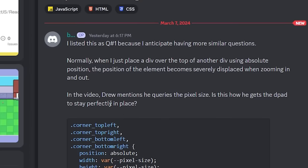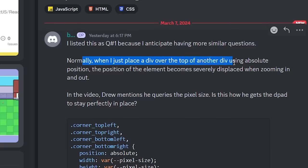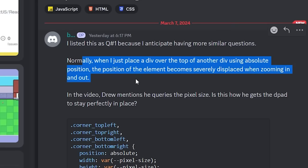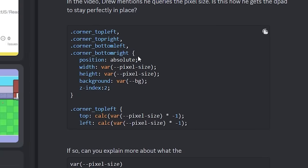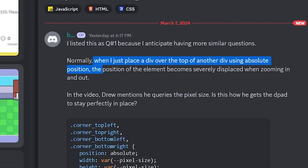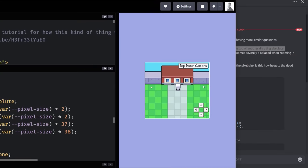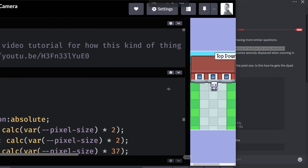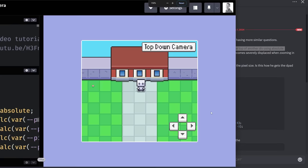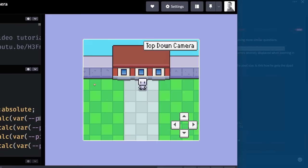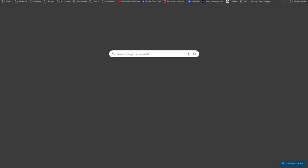So the question is: when you place a div over the top of another div using position absolute, the position of the element becomes displaced when zooming in or out. You got this from a video that mentions querying the pixel size — a pixel size width and height. The first thing here is: we have this setup and if we zoom in or out, everything stays positioned properly. I'm guessing it's using position absolute for the d-pad, and before really breaking that down, the first thing is to understand how position absolute works.